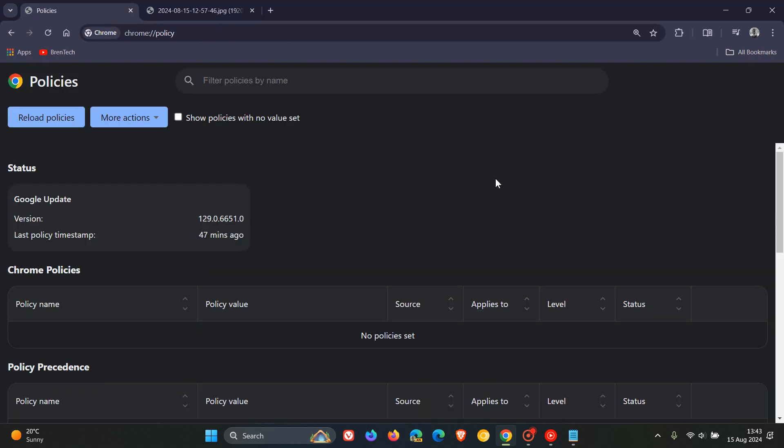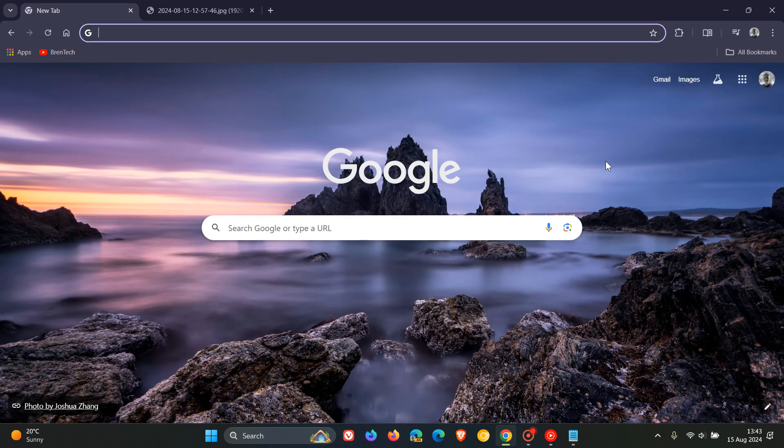And if you want to revert the process, obviously you just follow the steps in this video and then you would just delete those keys that you have created, that Google Chrome key, and that then will remove everything and then put everything back to normal.